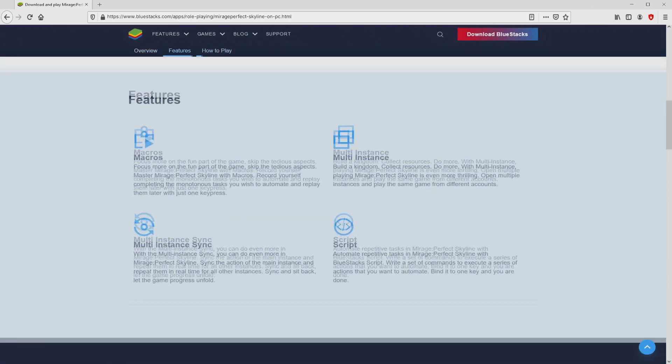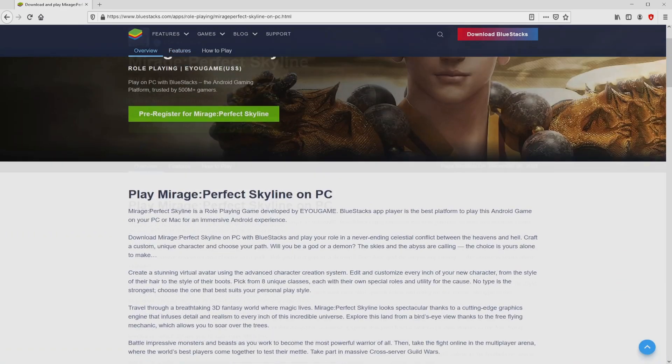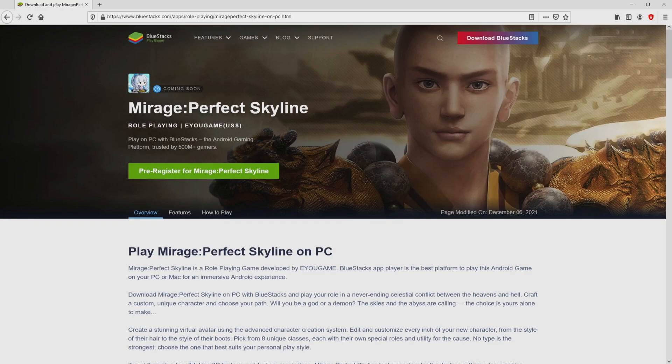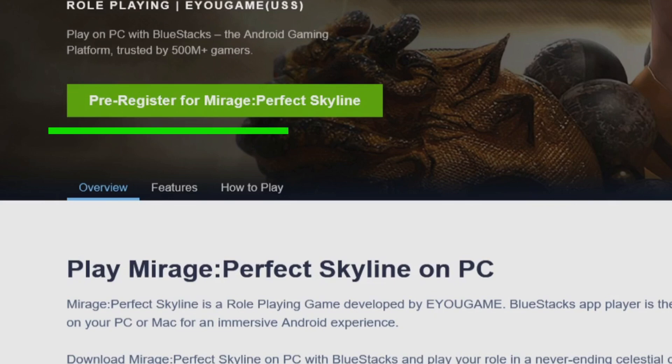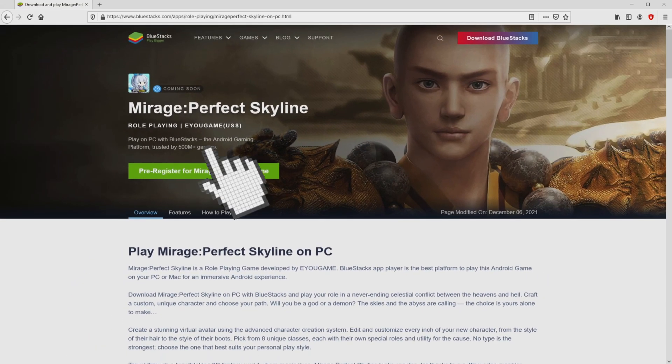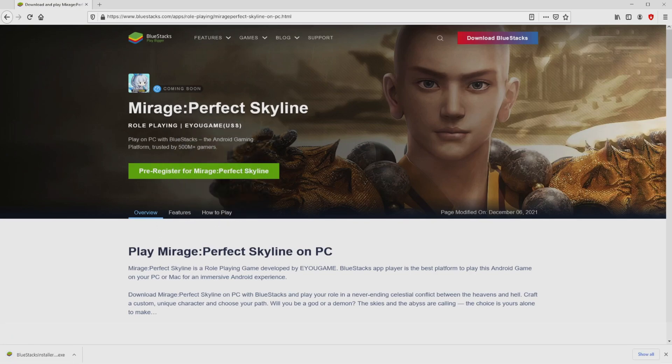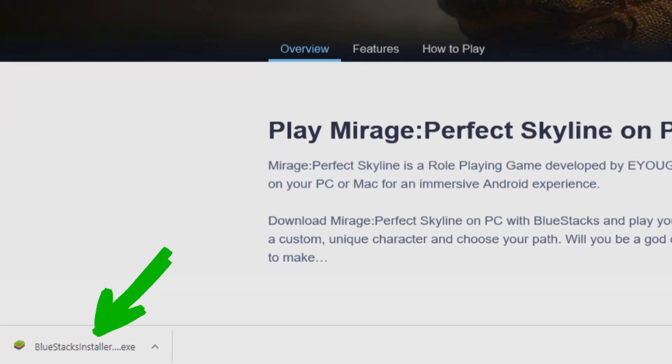It is only the Android emulator that we will launch to play Mirage Perfect Skyline on our PC. It is now obvious that we get a number of pros of preferring the emulator. Now we will proceed to download the Mirage Perfect Skyline by simply clicking on this button play on Bluestacks that you can see here in green color. We then click on that button. And the download action starts and ends immediately. Voila, here is located the download.